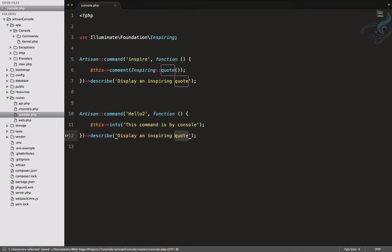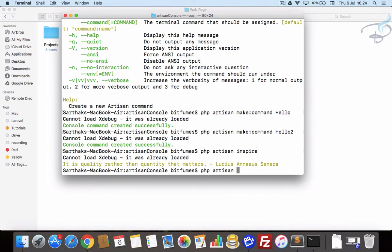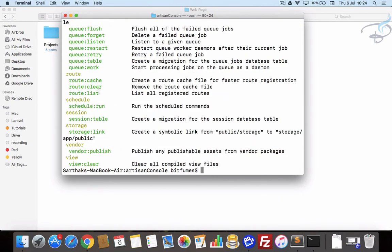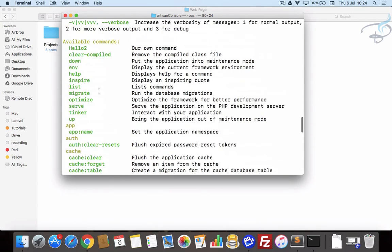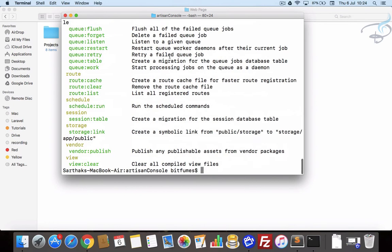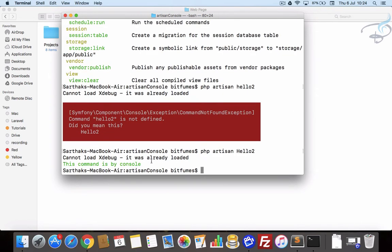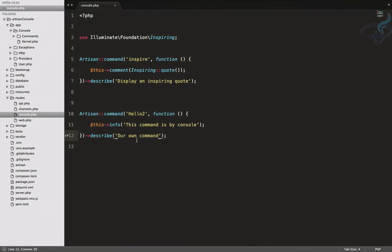Let's run PHP artisan only and when I scroll to the top, hello-to is listed as our own command. When I run hello-to — it should be capital H — the output is 'This command is by console.' So in this way we have our first method working.